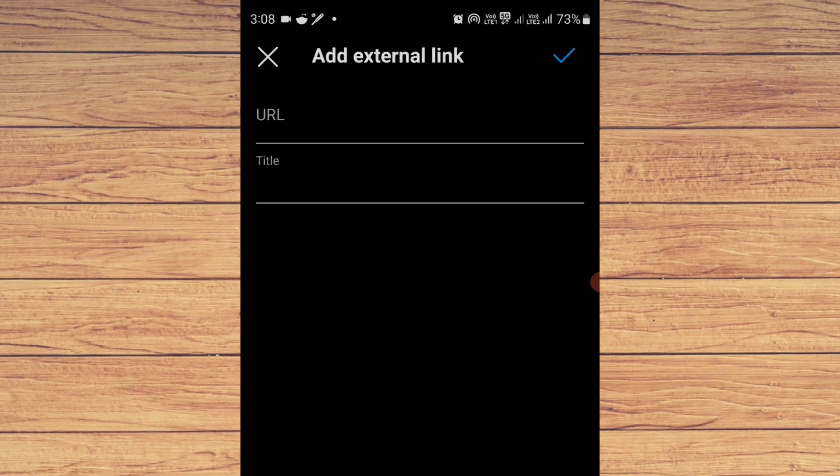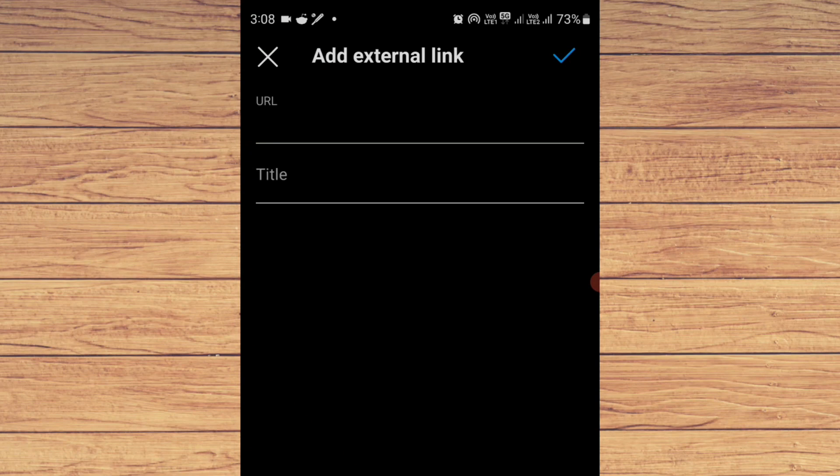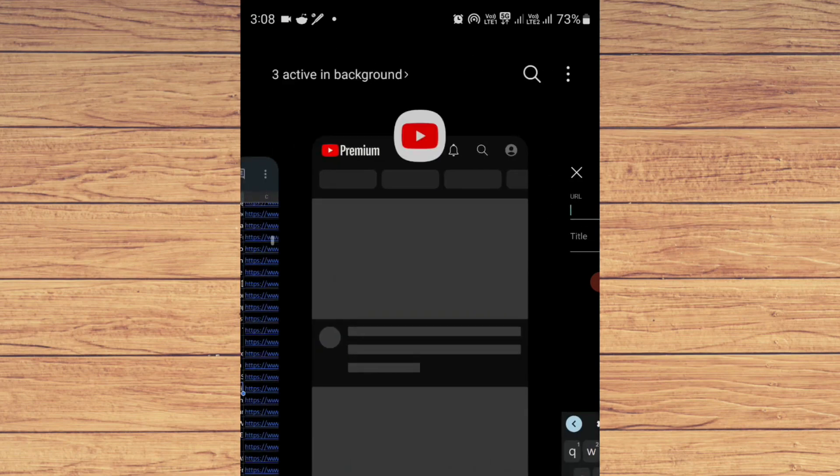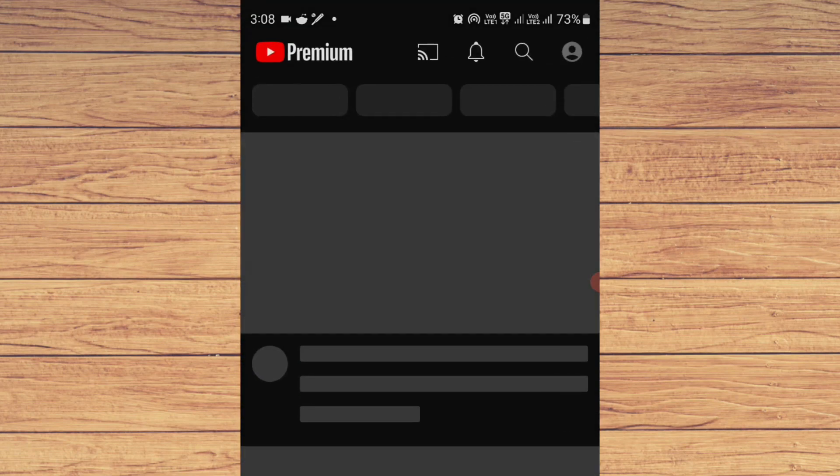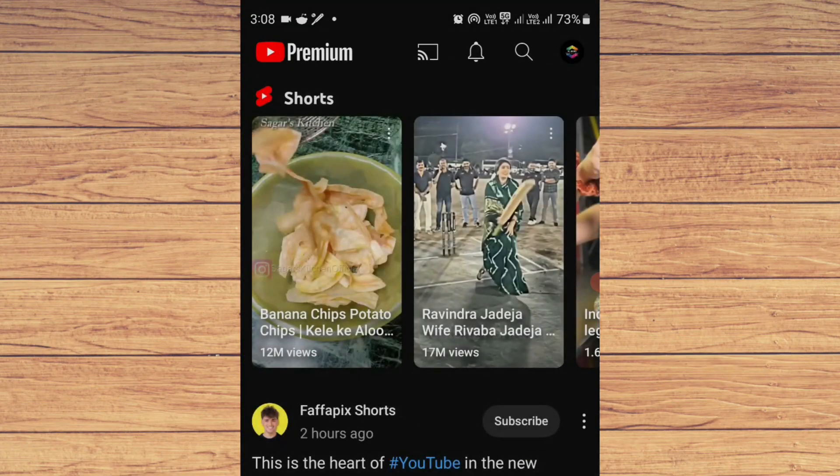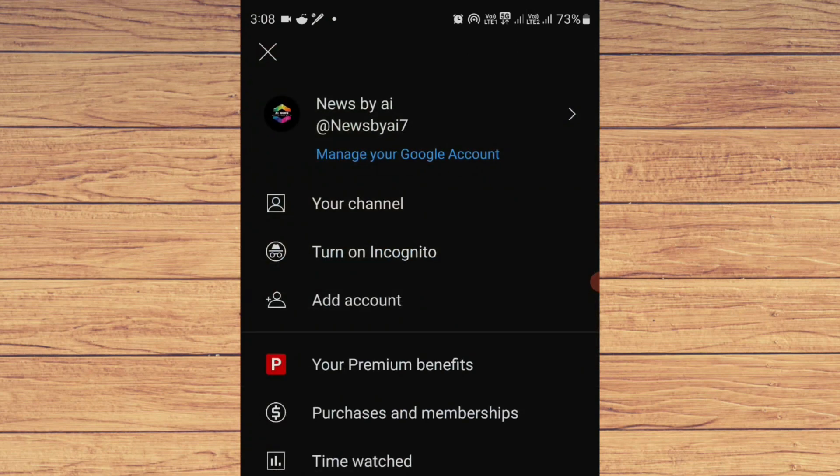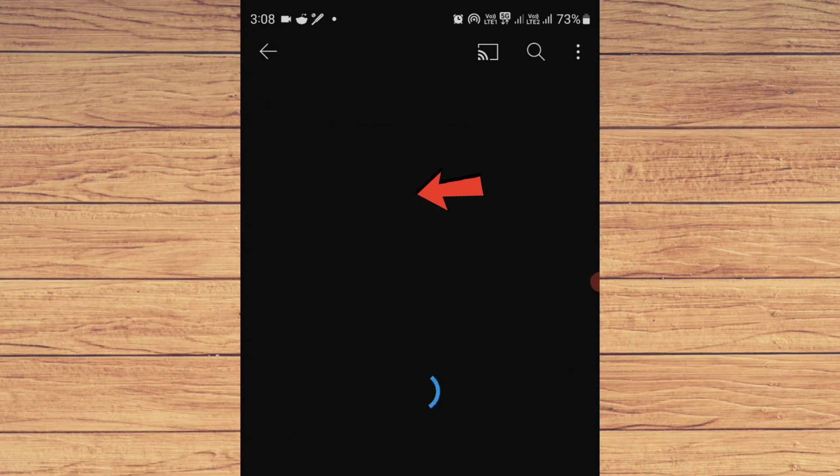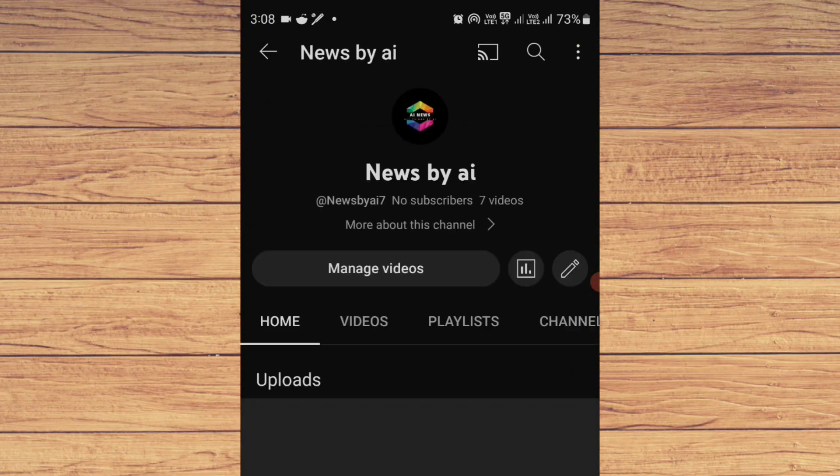We can just go to our YouTube. As you can see, we have to click on our profile at the right side and just click on Your Channel.